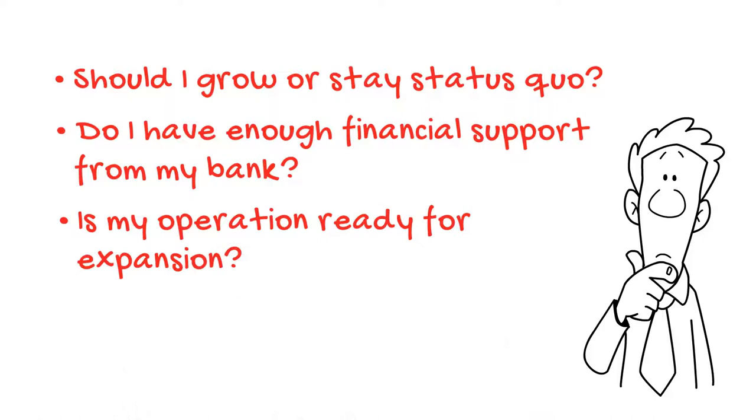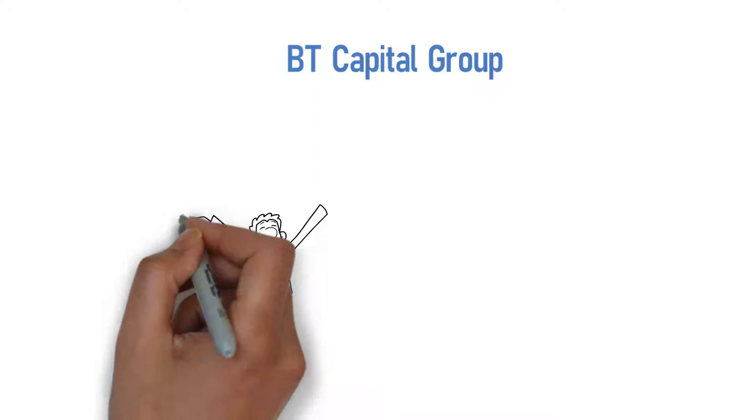Will I make the right acquisition? BT Capital Group can help you overcome your challenges and defeat your fears on the road to be great.